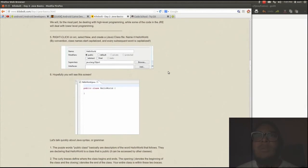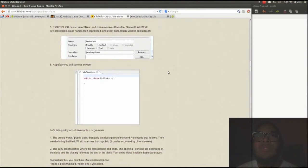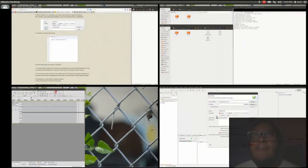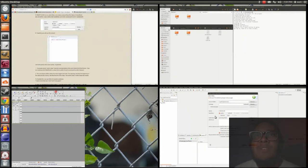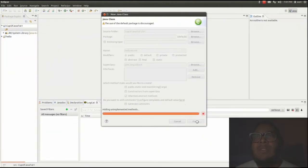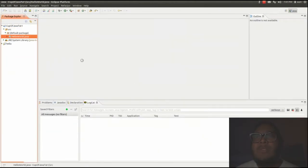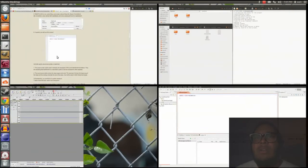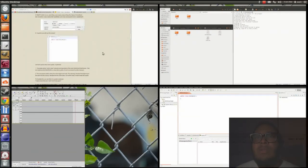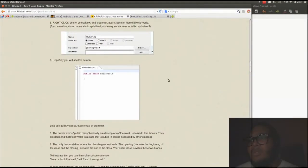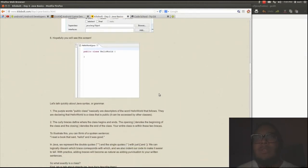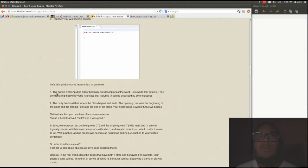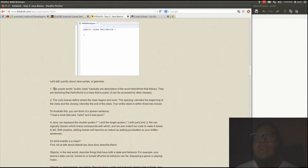What are the options I should choose? By convention, class names are start capitalized and every subsequent word is capitalized. Okay. So I don't need to do any of the options to finish. Alright, so right now we're doing fine.